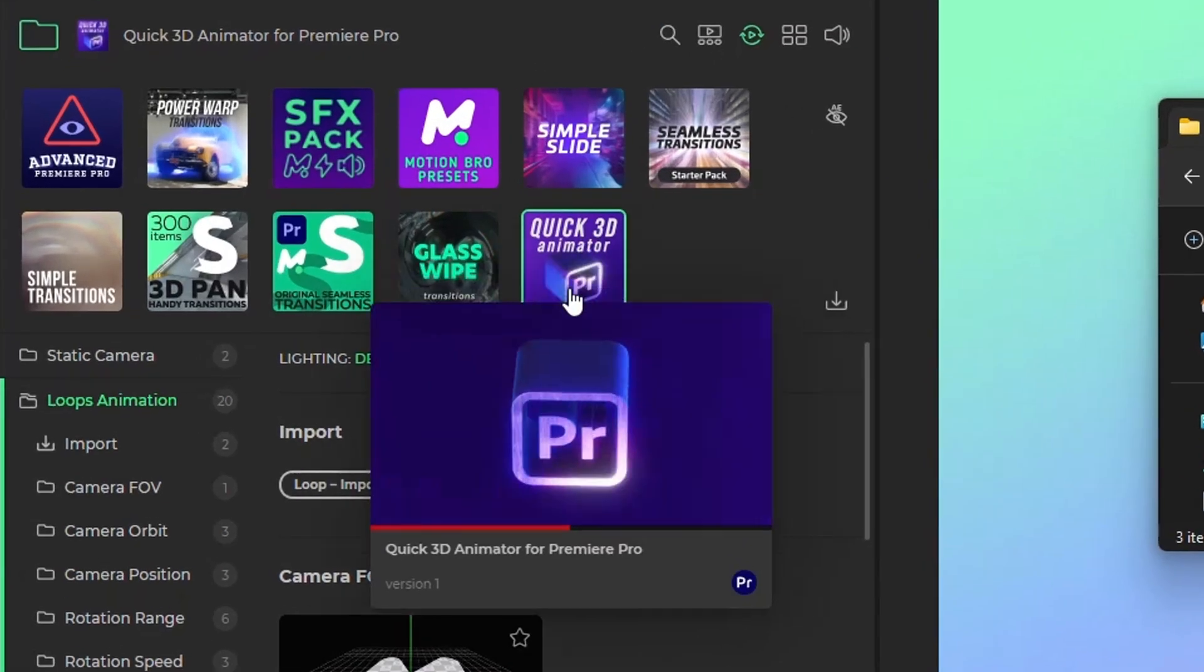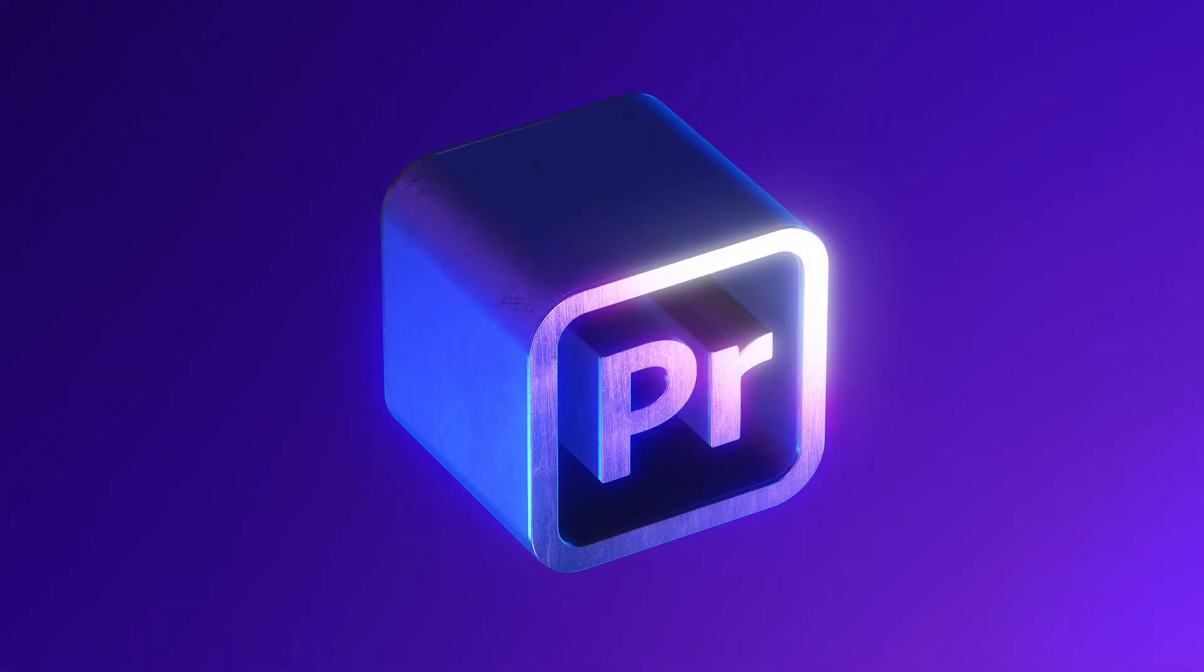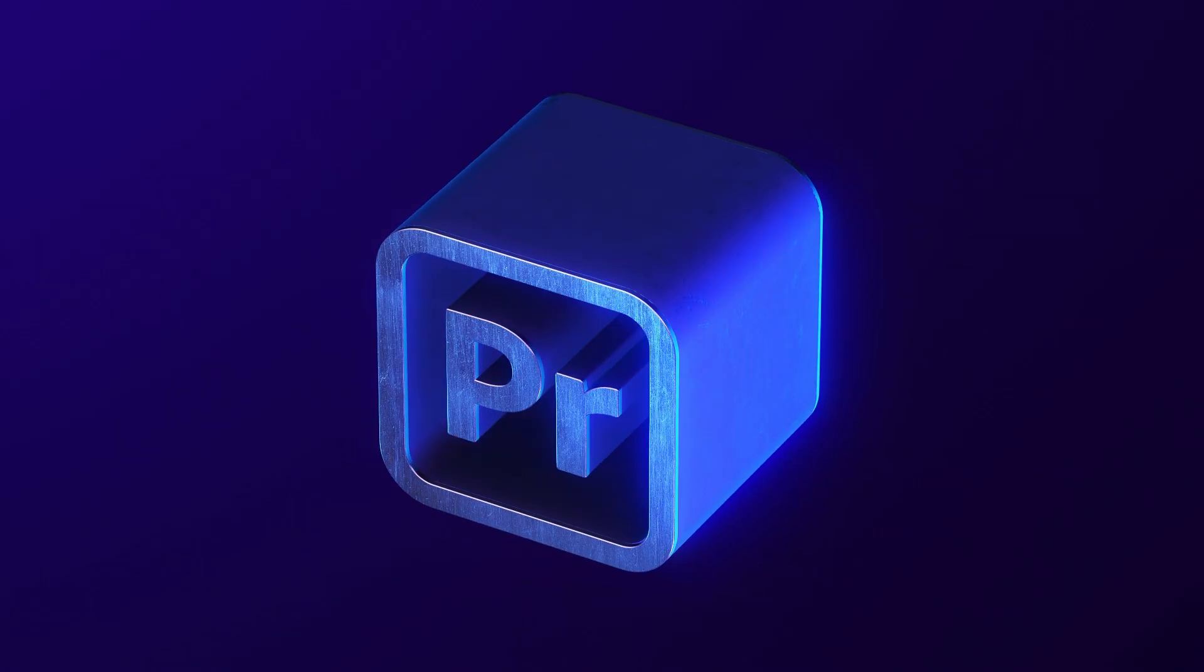but I have created a free add-on, Quick 3D Animator, for my Motion Bro plugin.